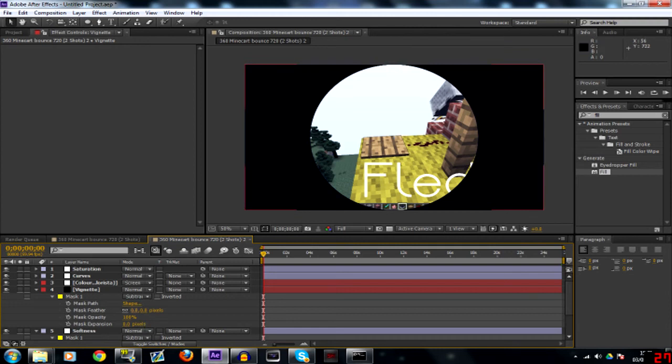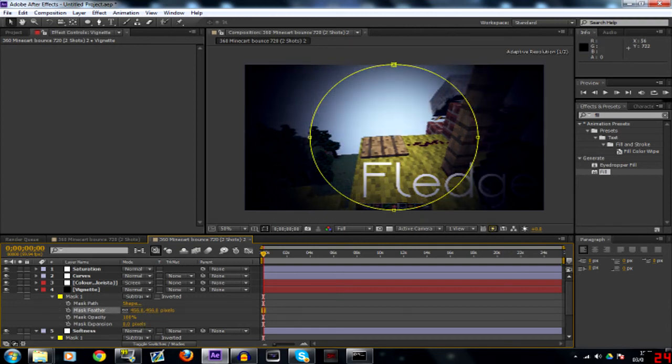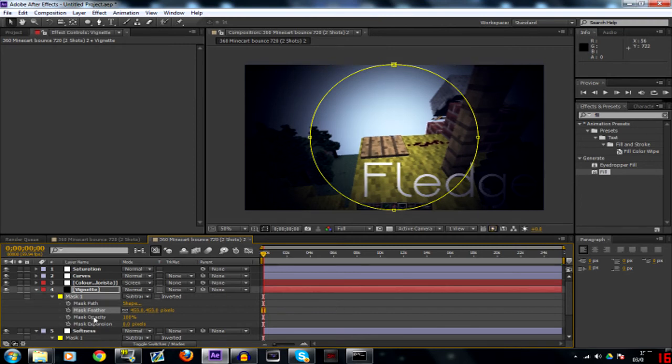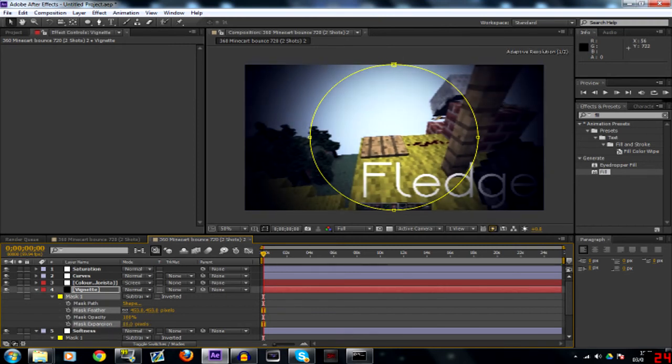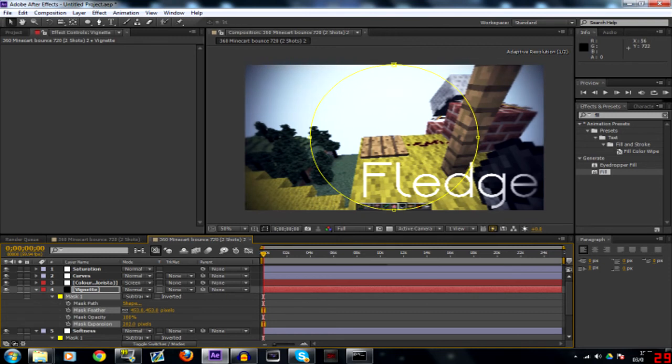You want to set your feather all the way up to about 400, 500 sort of mark. And then drag up your expansion until it goes like that. So you want it nice and clean.